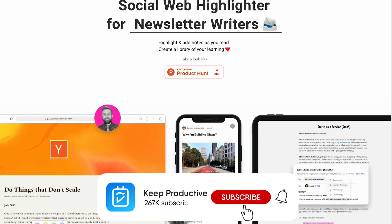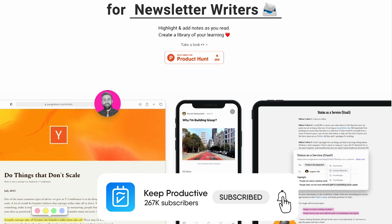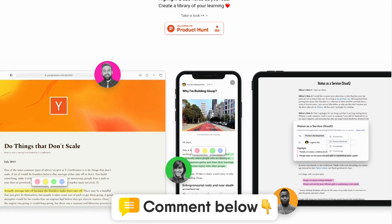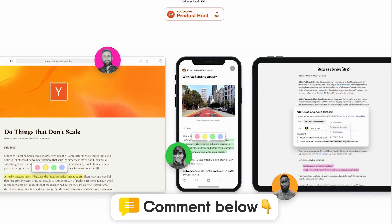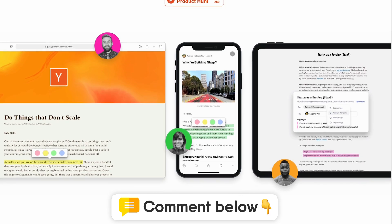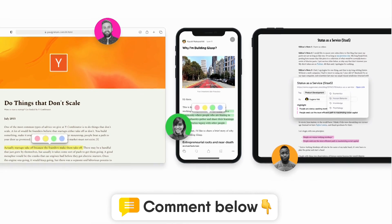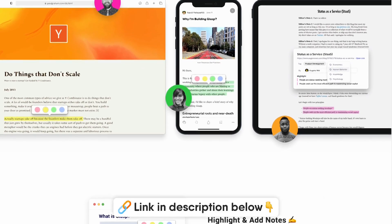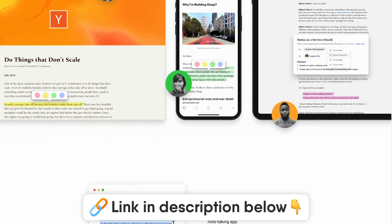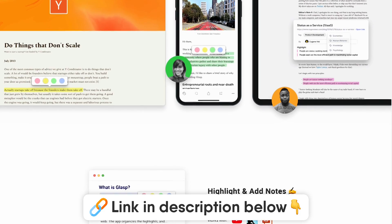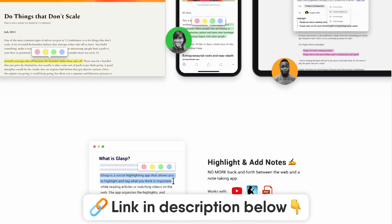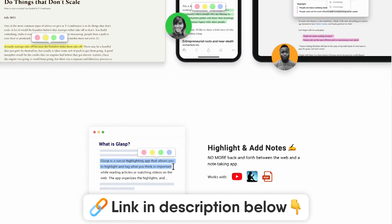Hopefully you found this video helpful. It'd be amazing to have you back on the channel, so do subscribe and comment below with your thoughts on Glasp. If you fancy checking out our other courses, they'll be linked in the description below. Thank you very much folks, and I'll talk to you all very soon — cheerio!